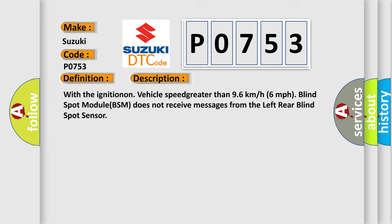And now this is a short description of this DTC code. With the ignition on, vehicle speed greater than 96 kmh 6 mph, blind spot module BSM does not receive messages from the left rear blind spot sensor.